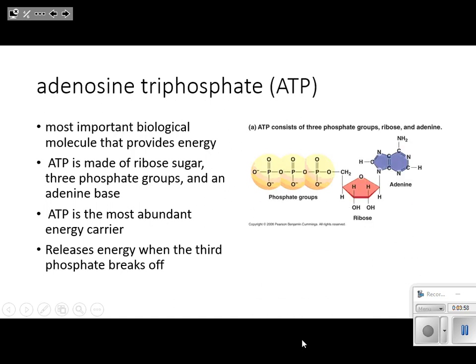Now looking at this diagram — it's a little bit different than your diagram — let's look at the three parts and label them. Find where you have the three Ps. Those three Ps are the three phosphate groups. Go ahead and label those three Ps as 'three phosphate groups,' and color them yellow.